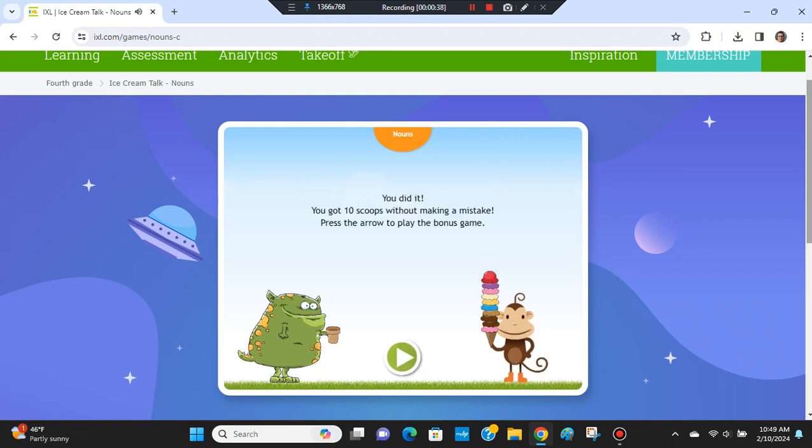You did it! You got ten scoops without making a mistake. Press the arrow to play the bonus game.